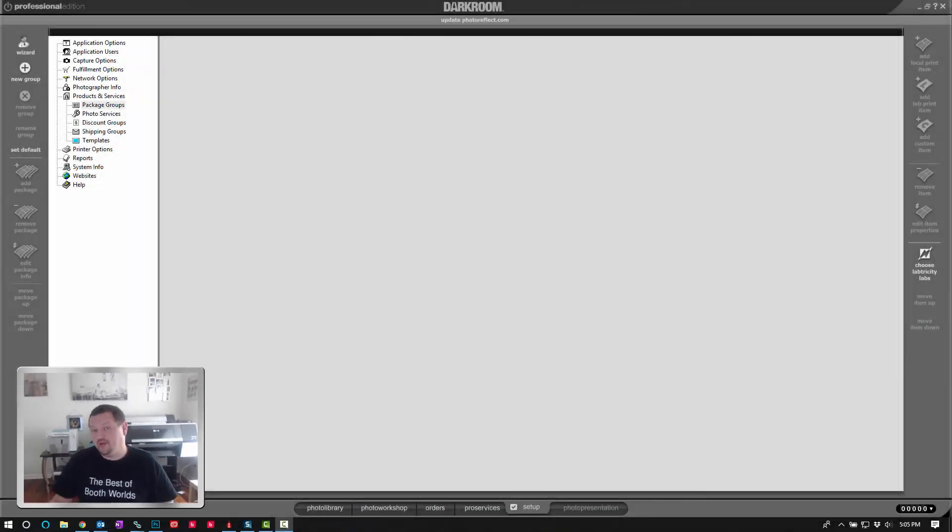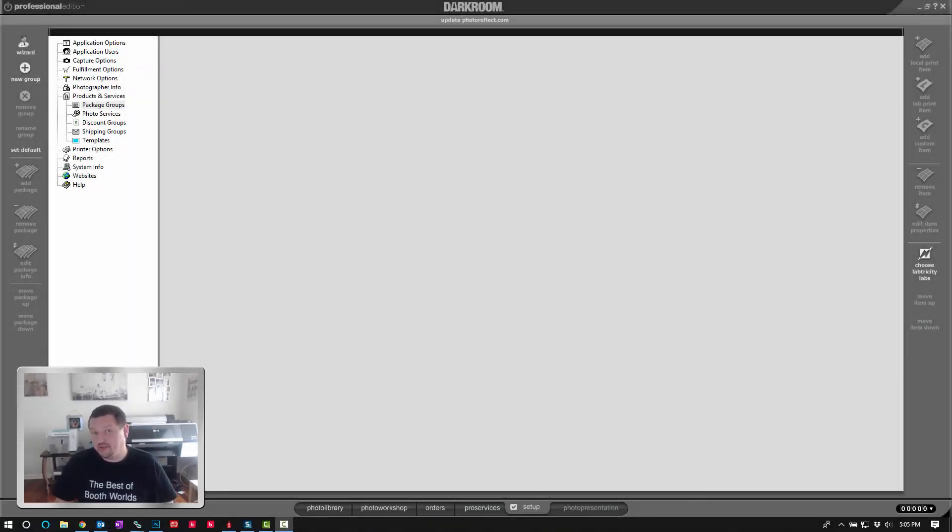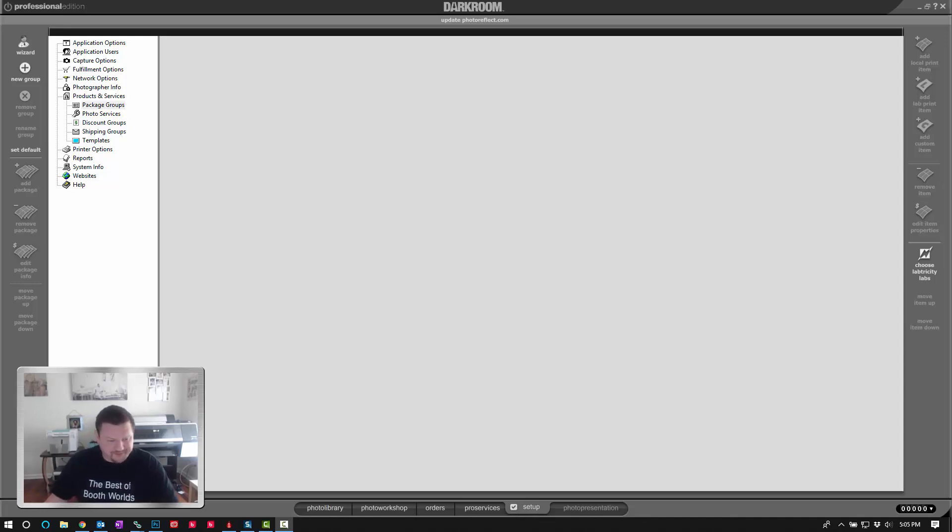This would be used if you're printing on a roll printer and you want to print a size that the printer is able to do but it's not available in Darkroom. We will use 8x15 for example.